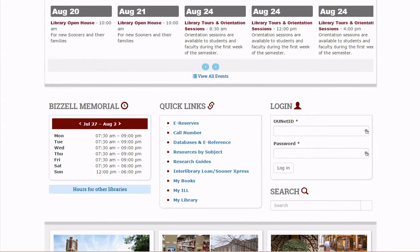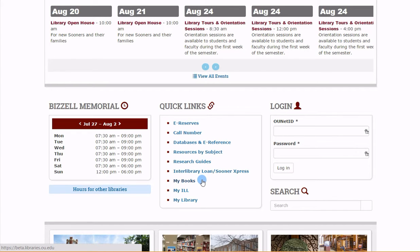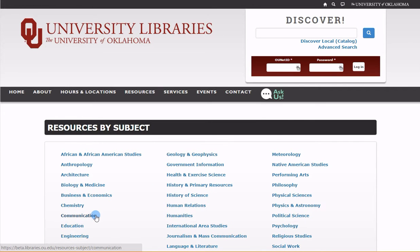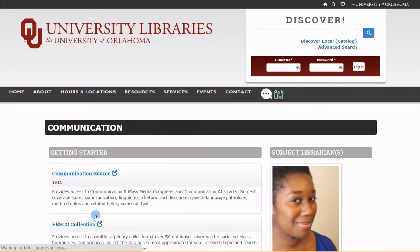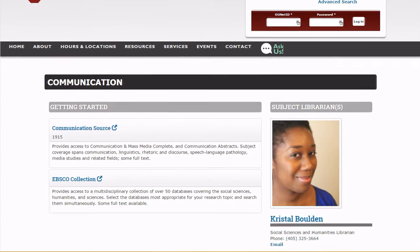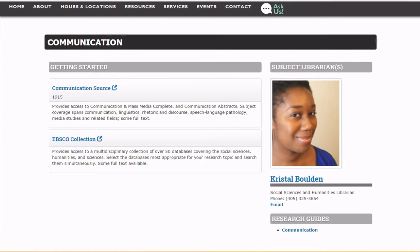The Quick Links menu provides frequently used resources and services such as Interlibrary Loan, as well as personalized services such as MyBooks. The Resources by Subject pages provide you with a list of essential databases for beginning your research, research guides, and contact information for research specialists that can provide you with additional help.